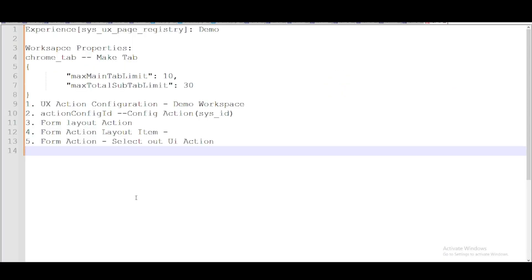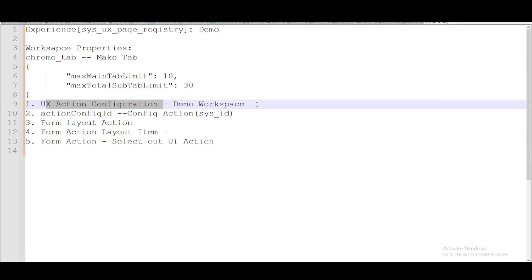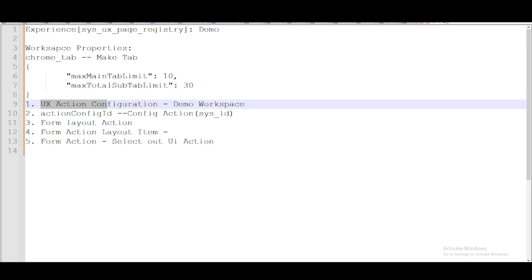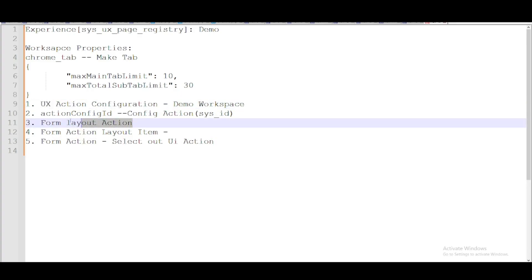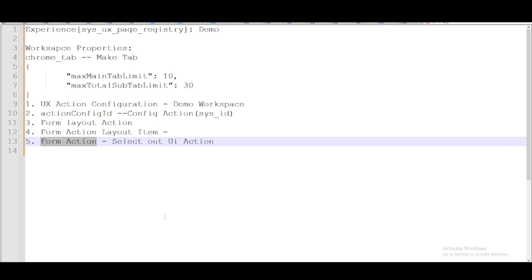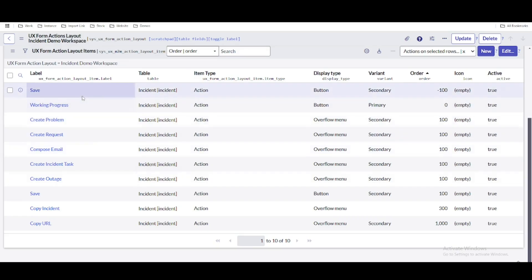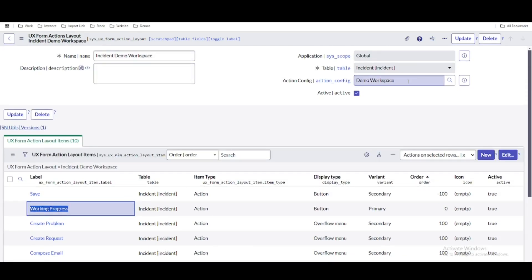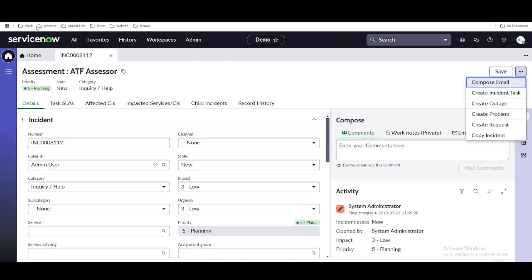To summarize the steps: we created a UX action configuration — a one-time step. Then we created a property called 'action_config_id' pointing to that configuration. Under the UX actions configuration, we created a form layout action. Under that, we have form action layout items, and under those, form actions where we select the actual UI action. Now refreshing the workspace, the 'Work in Progress' button is visible under the form actions layout.